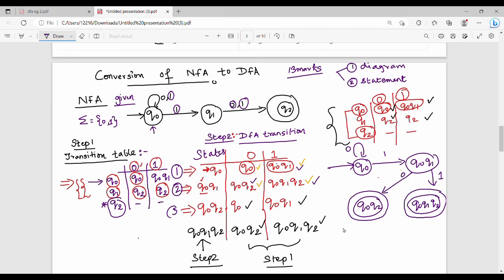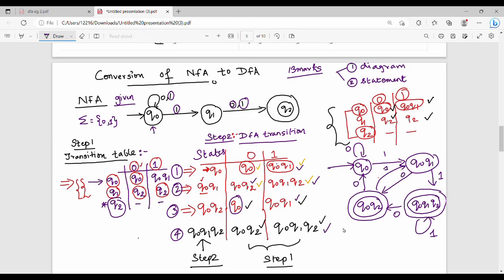Third row: Q0 Q2 on 0 goes to Q0. Q0 Q2 on 1 goes to Q0 Q1. Next, fourth row: Q0 Q1 Q2 on 0 gives Q0 Q2. Q0 Q1 Q2 on 1 — self loop to 1. This is our final DFA.